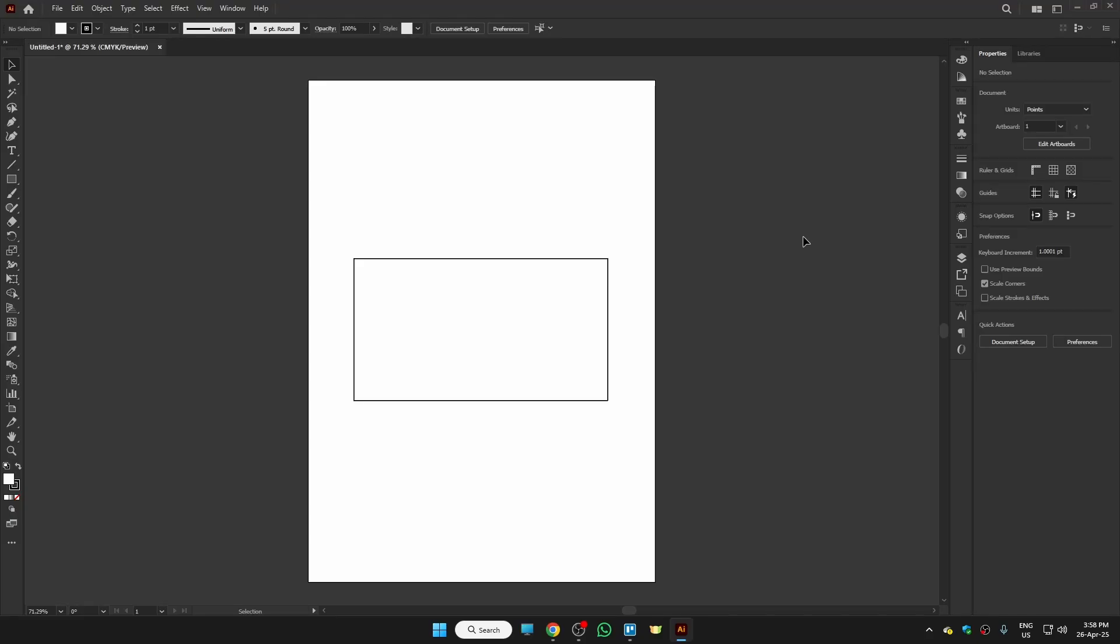Hi guys, in this video I'm going to show you how to get Pantone color in Illustrator. It is very easy.